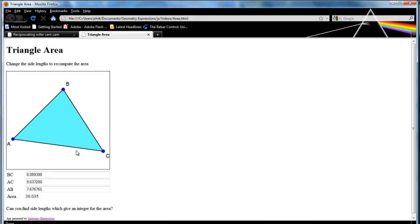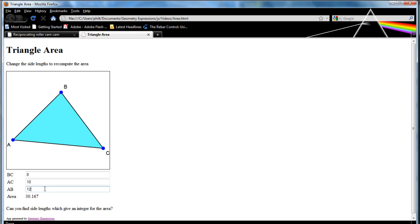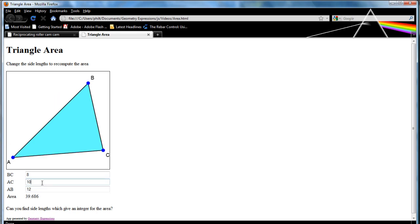If I go in and change the values, 8. And I can see that the triangle updates and I can see that my area updates.